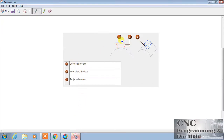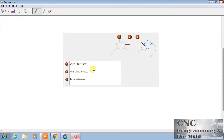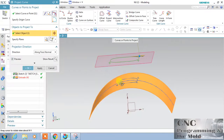Here we have: number one, this is our curve which we want to project, and this is my surface where I want to project this curve. Second is 'Normal to Face' — these curves shown in red are normal to the surface. You can see this surface and this red line are both normal to each other. So we have three things: the curve, the face, and the normal curve — that's why our projection is coming like this.